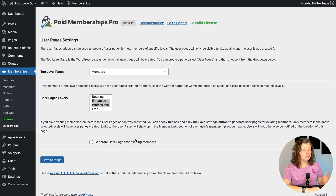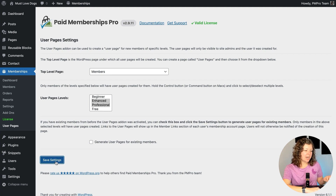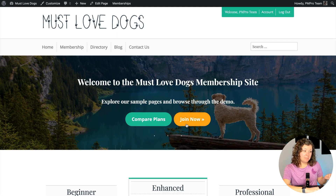This plugin also allows you to generate user pages for existing members. We don't need to do that in this site — this is setting up something pretty brand new — but if you had an existing site that you were adding this feature to, you could check that box and do that. So that's the settings. Let's test a checkout on the site so we can see what that would be like.